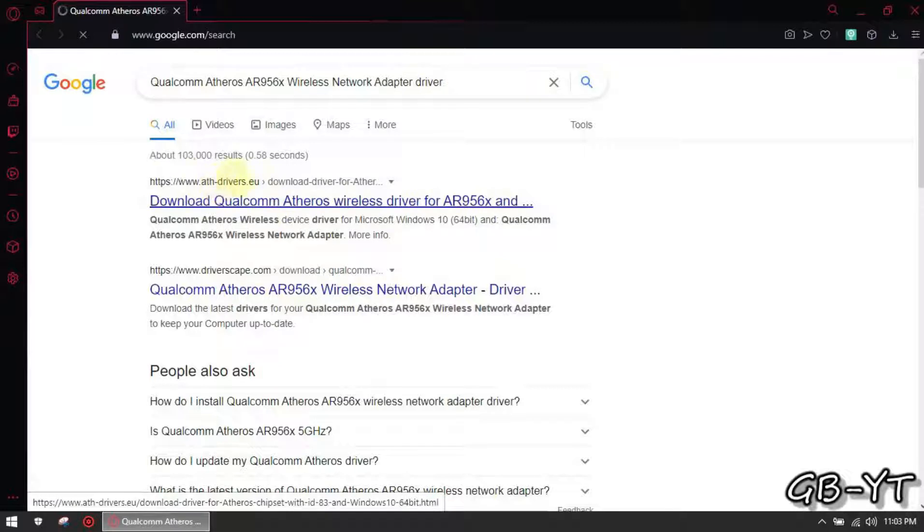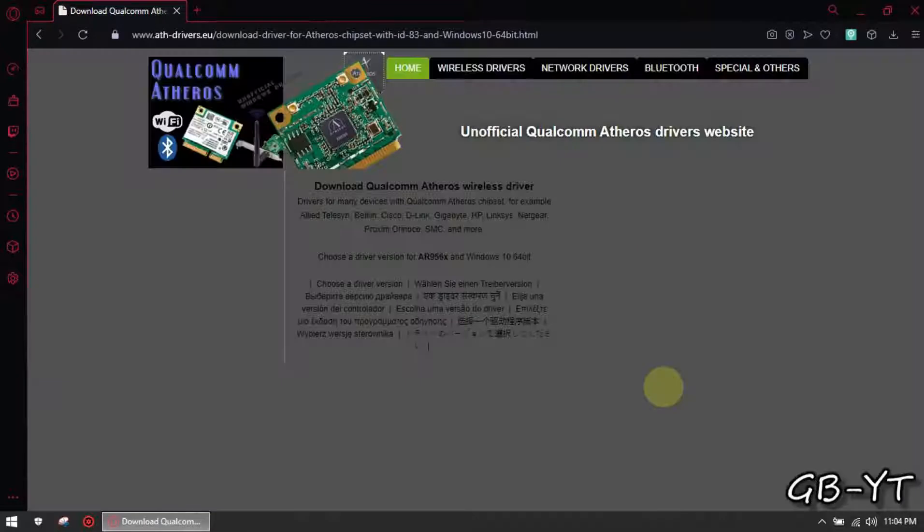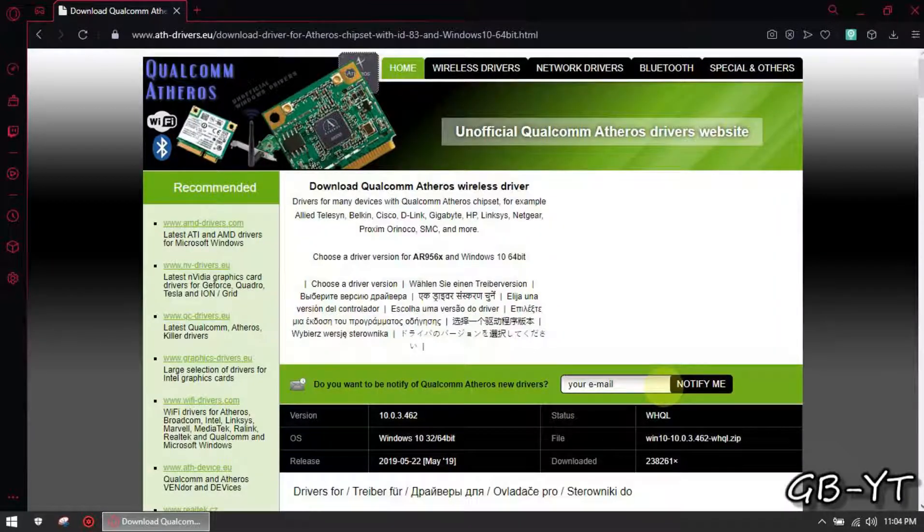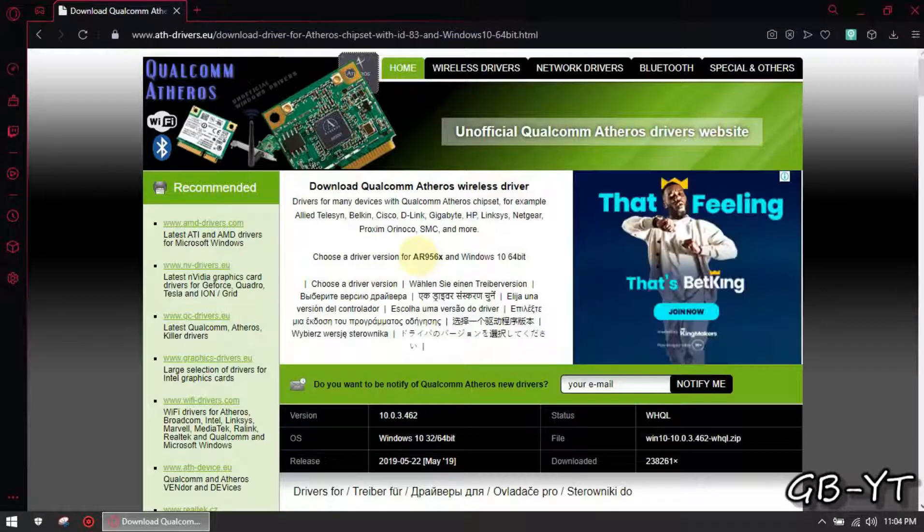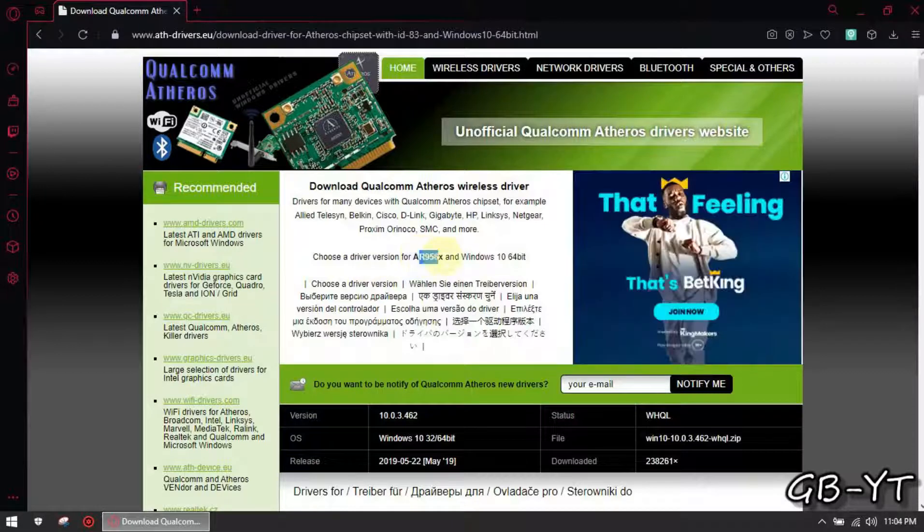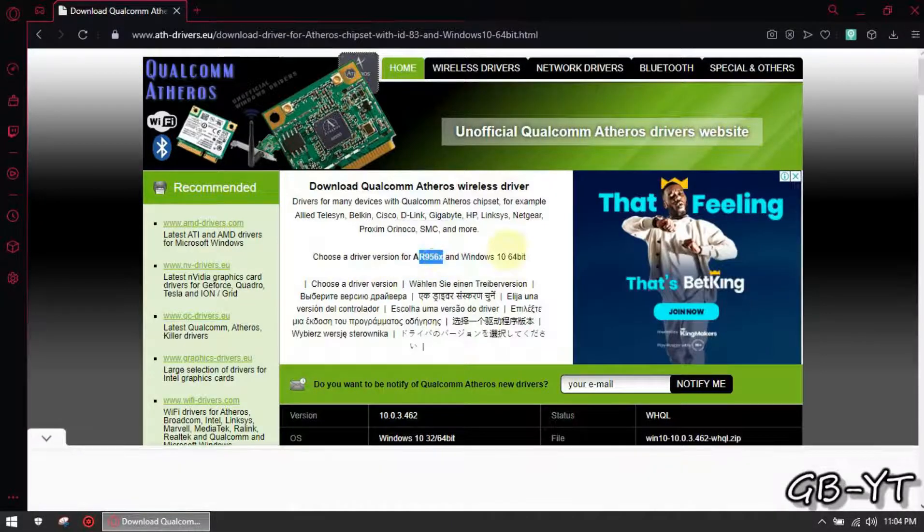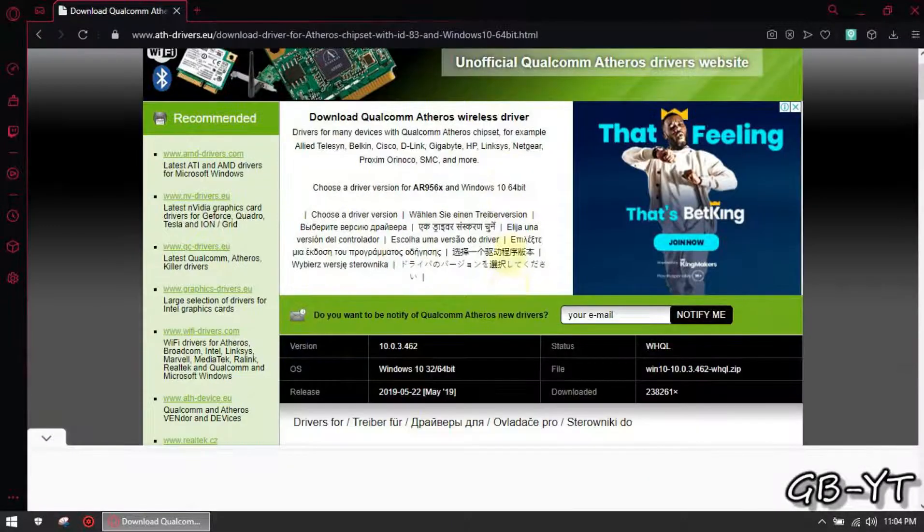Make sure you get it from a legit source. As you can see this is the official site for Atheros wireless drivers. So open it and make sure you download the latest version, as you can see this is the latest driver for my network driver.